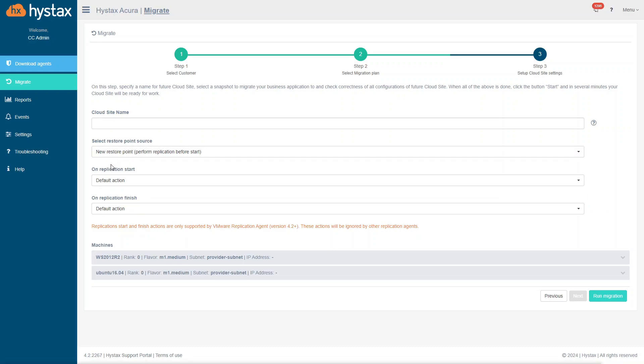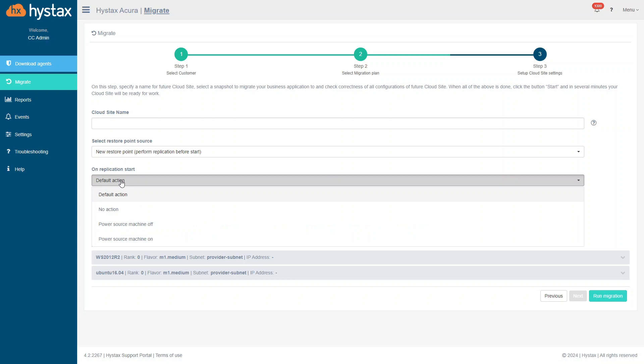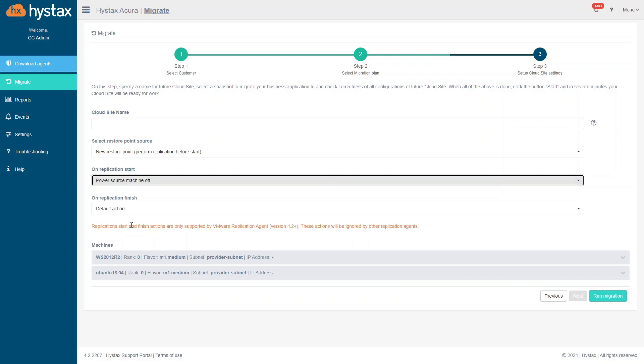Note that for some types of source machines, there is an ability to turn on or off virtual machine on the source cloud during replication execution. For example, you can set the source machine off on replication start.